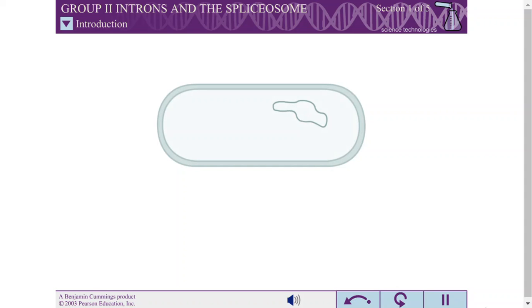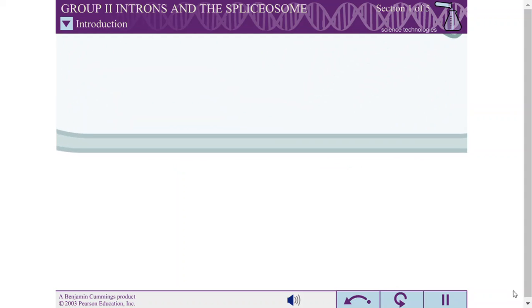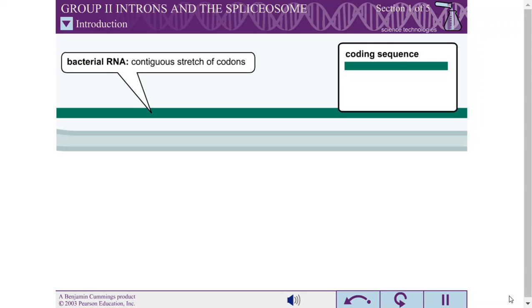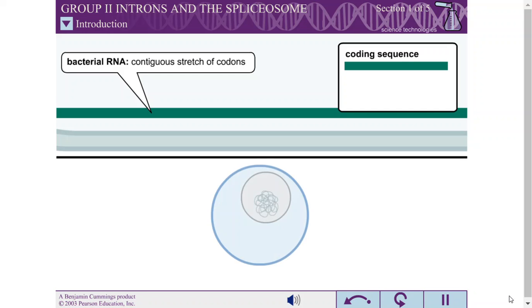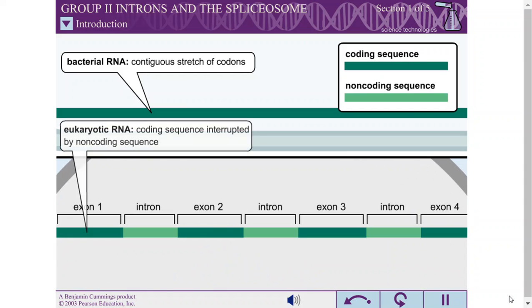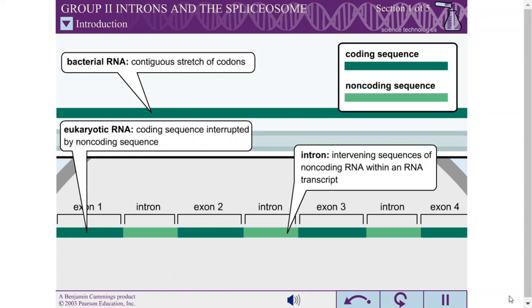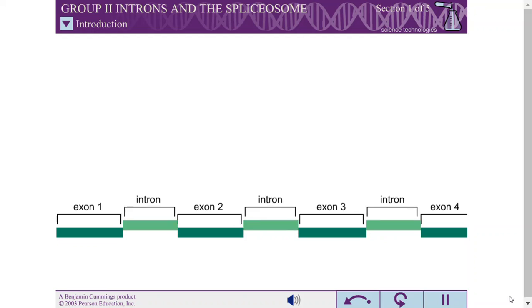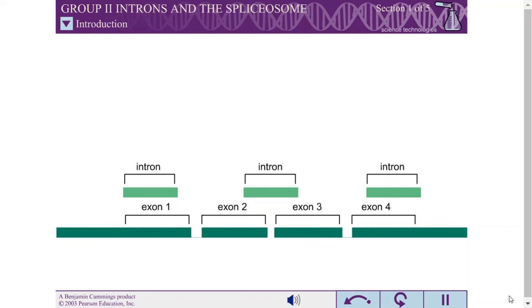Almost all bacterial RNA molecules are made up of contiguous stretches of codons, in which the codon for each amino acid is immediately adjacent to the codon for the next amino acid in the polypeptide chain. However, most eukaryotic RNA molecules contain stretches of non-coding sequence called introns. The introns are surrounded by coding sequences called exons. Before these RNA molecules can be used in the cell, the introns must be removed and the exons must be spliced together.